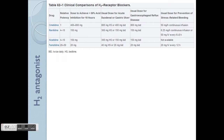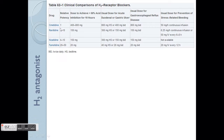These are the four main H2 receptor blockers which are currently used in the market. They all end with 'tidine'. We can see that there's a variation of potency between these four drugs. Cimetidine is the first drug in the category, and then they improved the structure to make it more and more potent. Cimetidine and ranitidine are the more commonly used ones in the market.